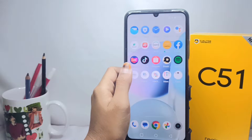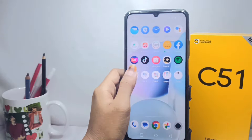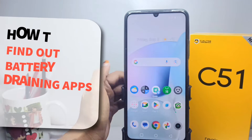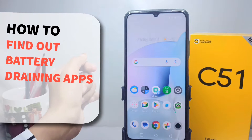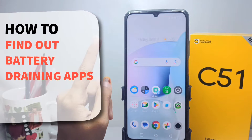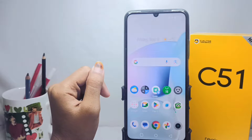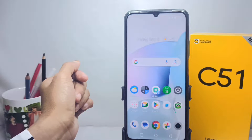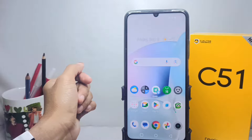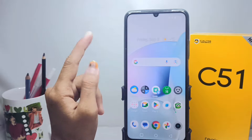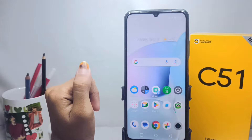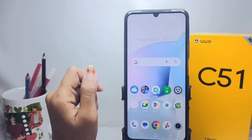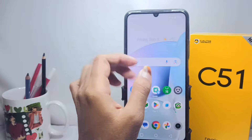Hello everyone. I want to provide a tutorial on how to find out battery draining apps on a Realme C51 device. Let's get into the tutorial — first, please open the Settings menu.